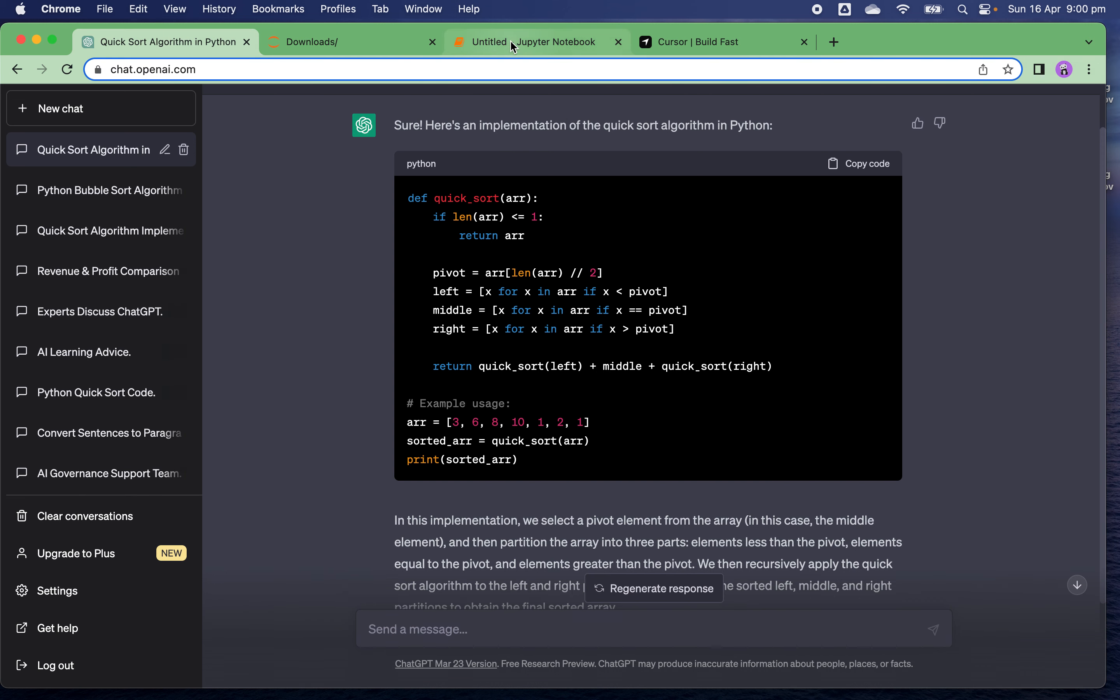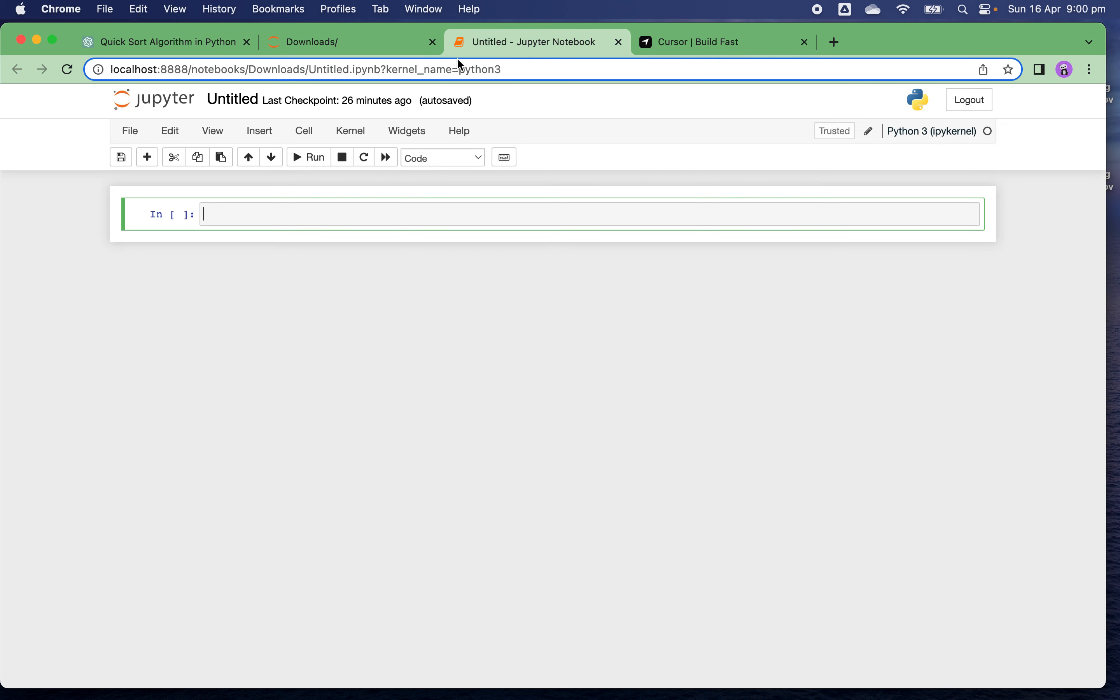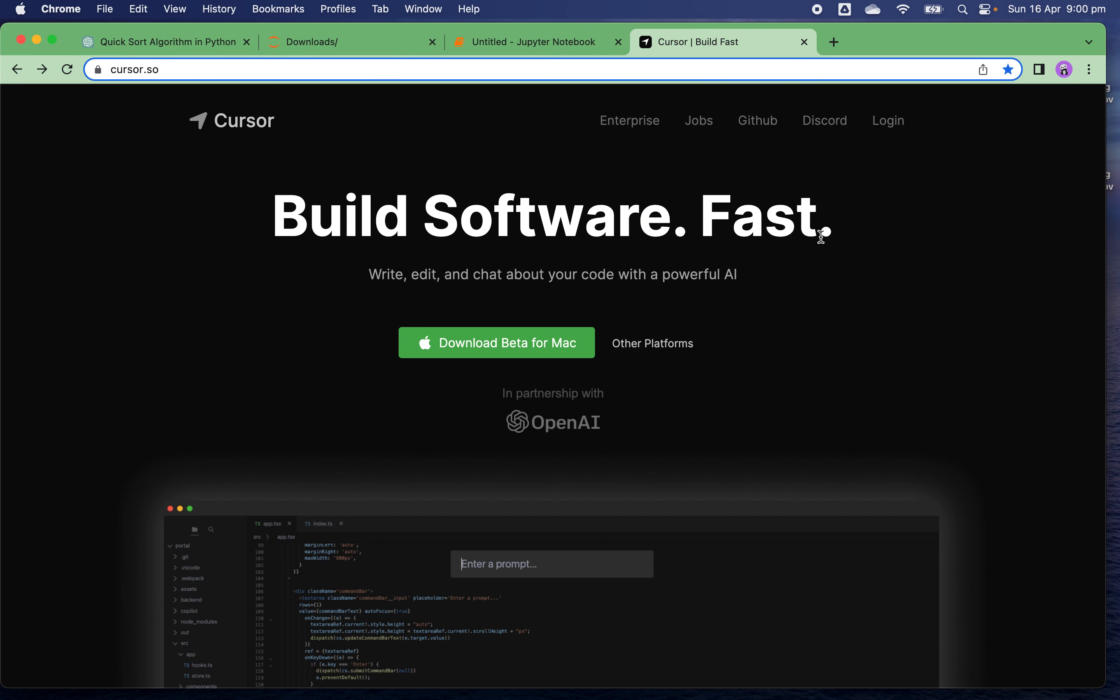It's not so convenient - you want to have it all in one place. Here's a new tool I just found recently which is quite interesting and powerful. It can help you write, edit, and chat about your code with ChatGPT as the backend.